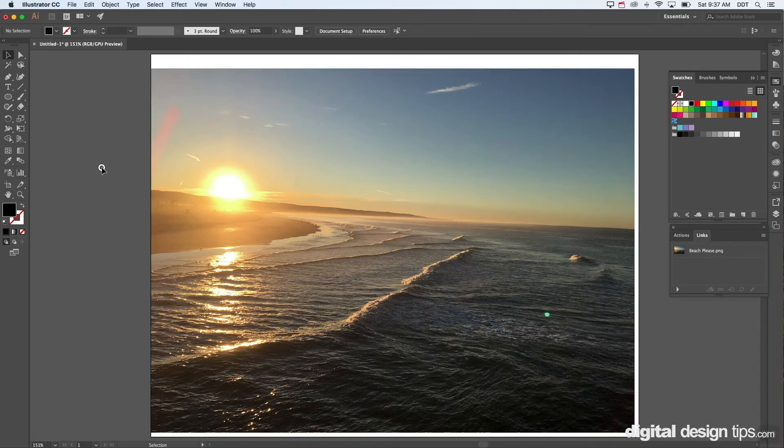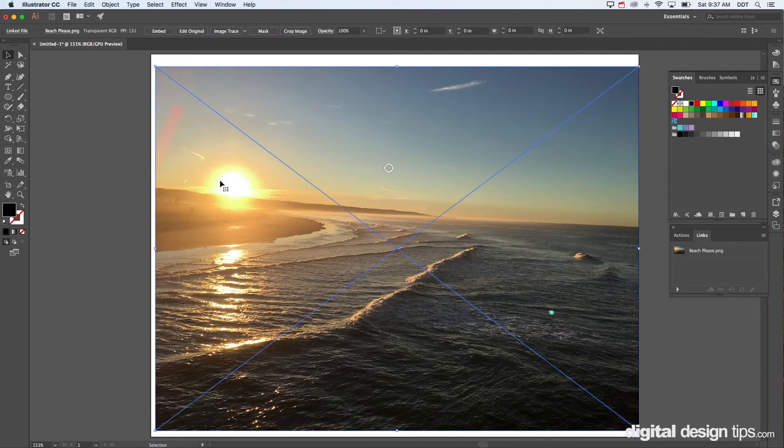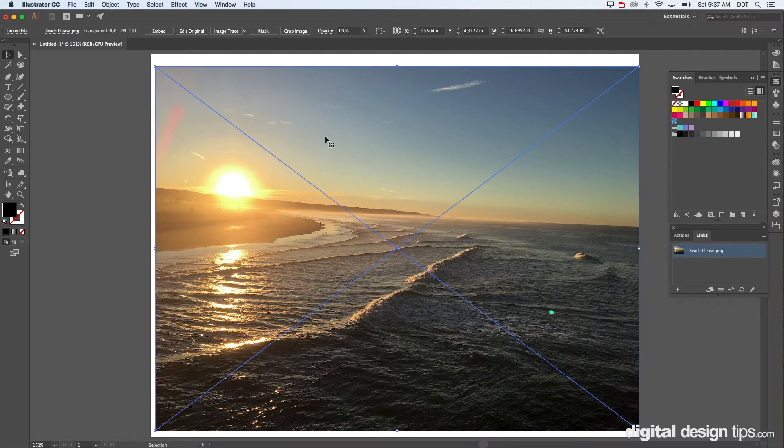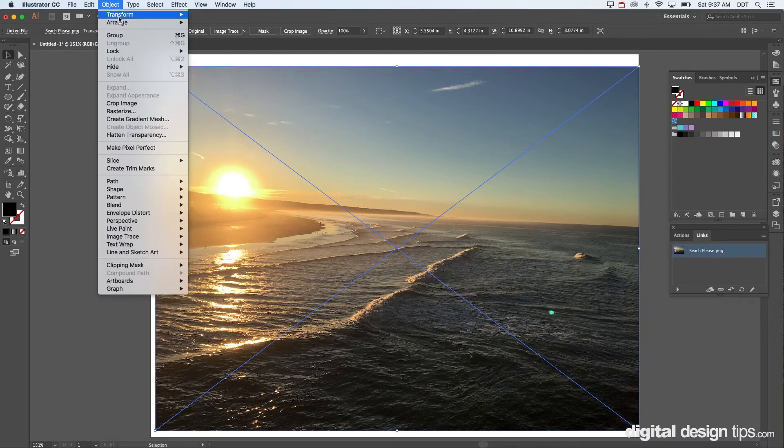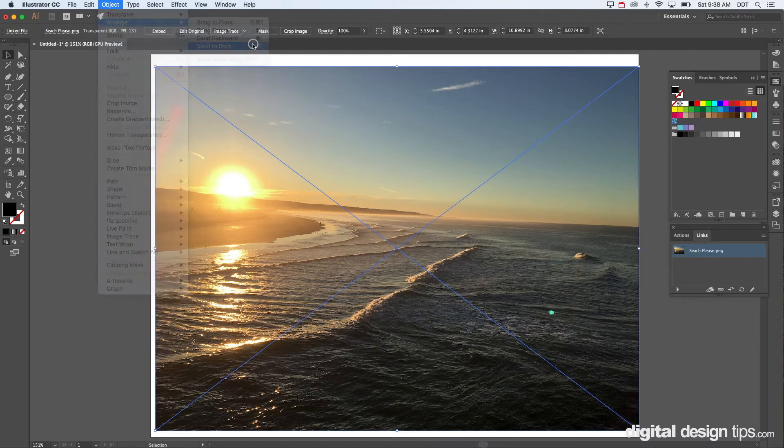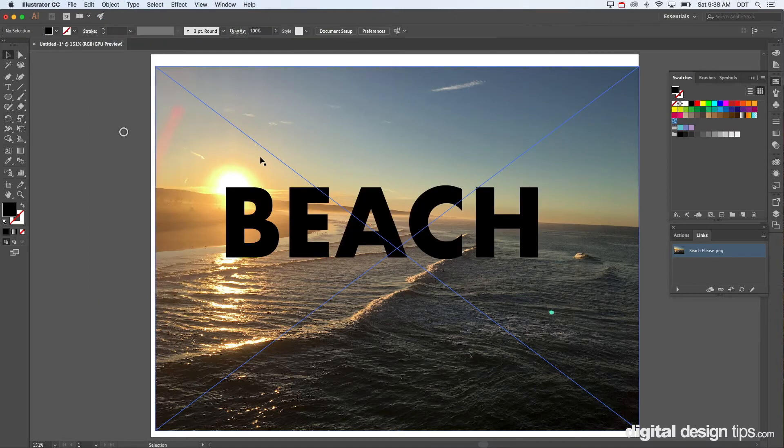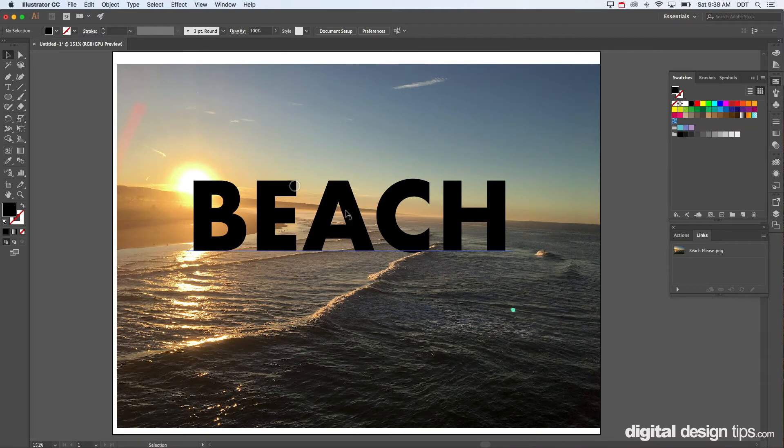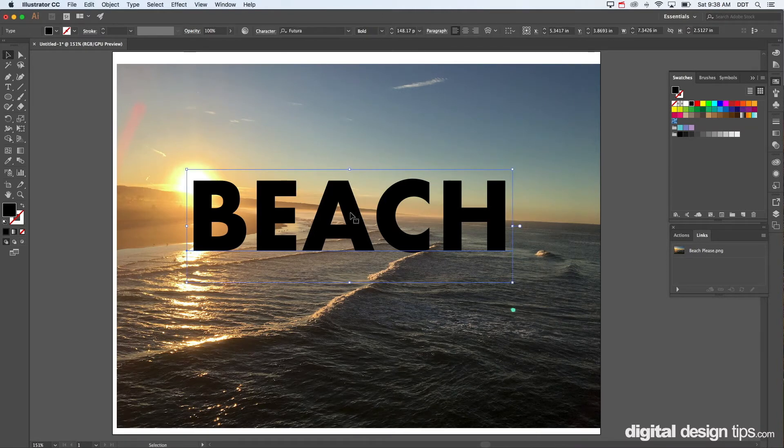First thing you want to know is whatever you're going to put it inside of needs to be on top. So in this case I'm going to arrange and send the photo to the back. Now I have my beach text back on top.